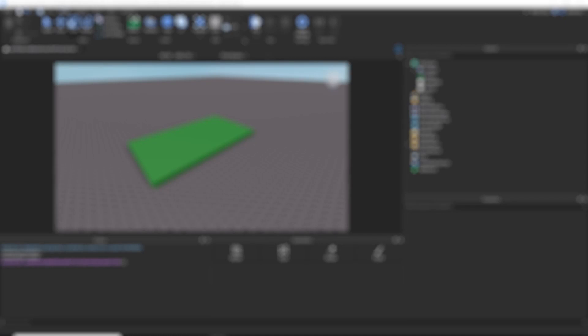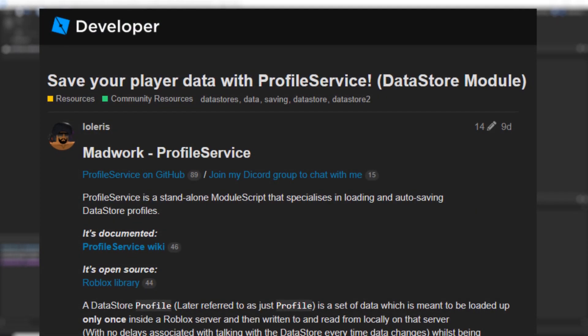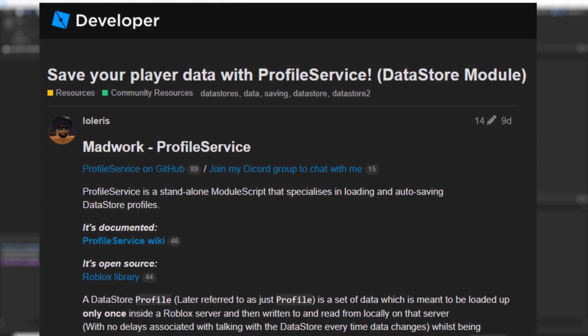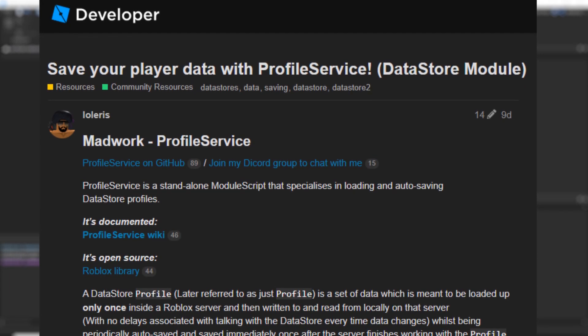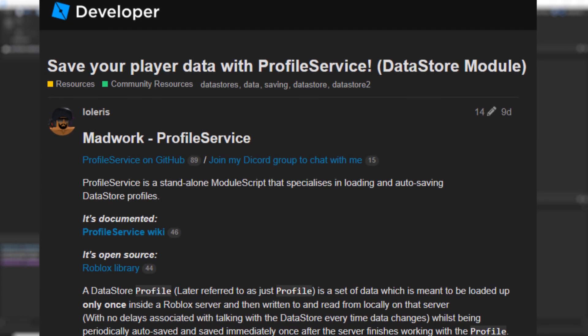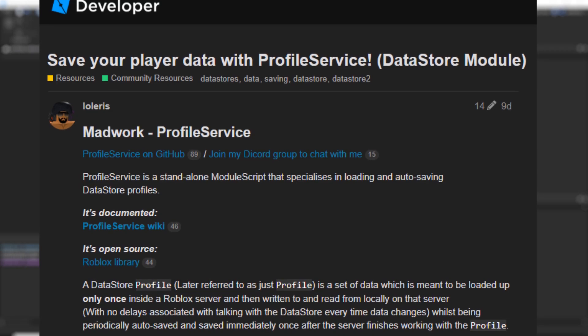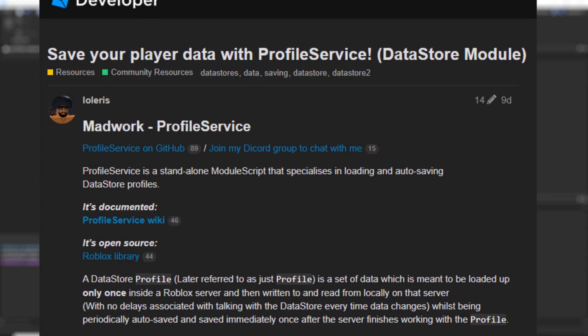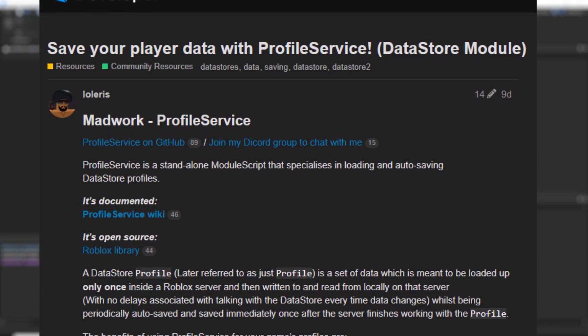Hey everyone, Akianski here and today I want to talk about ProfileService, which is a newly released standalone datastore module. Its goal is to be very secure and cover many edge cases that most people don't think about when saving data, and it does a good job at that.